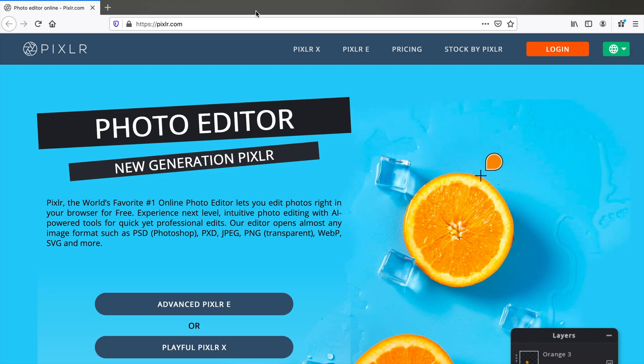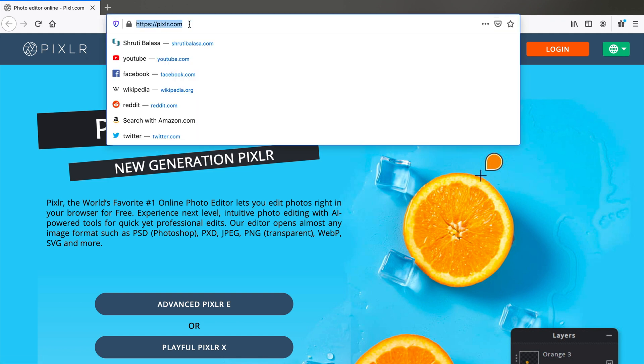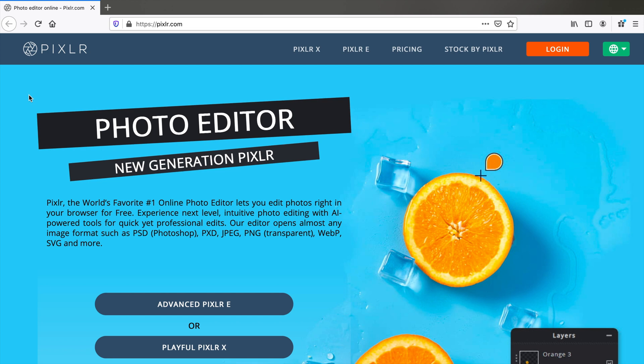Here's an online editor that I use: Pixlr. Go to pixlr.com and select Advanced Pixlr E.